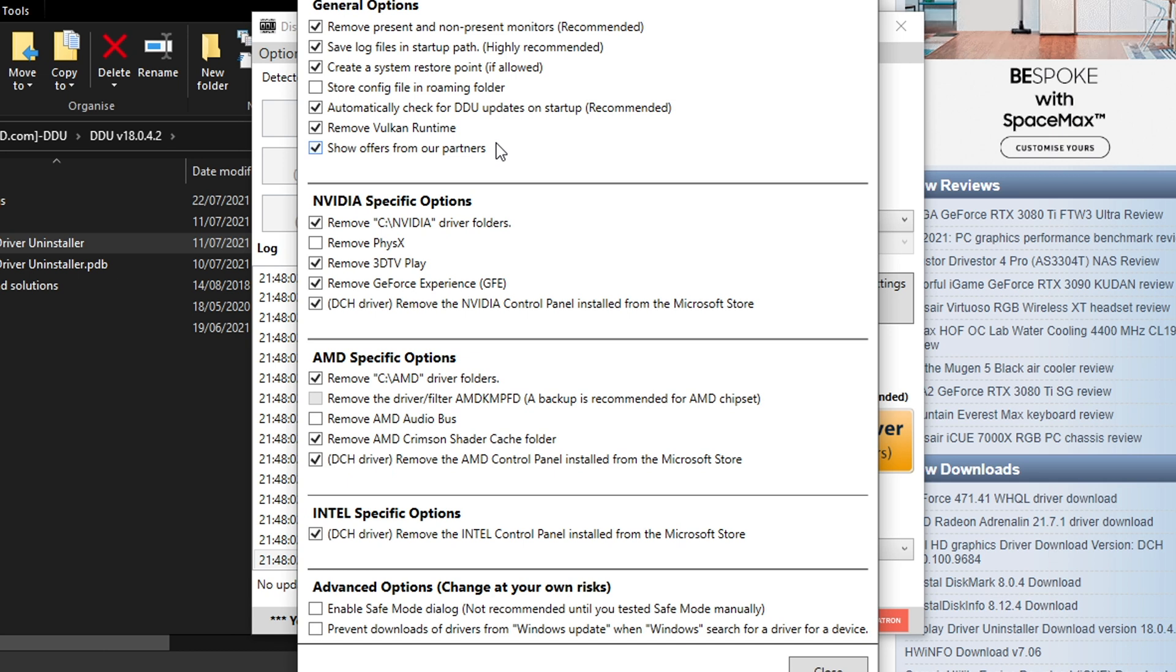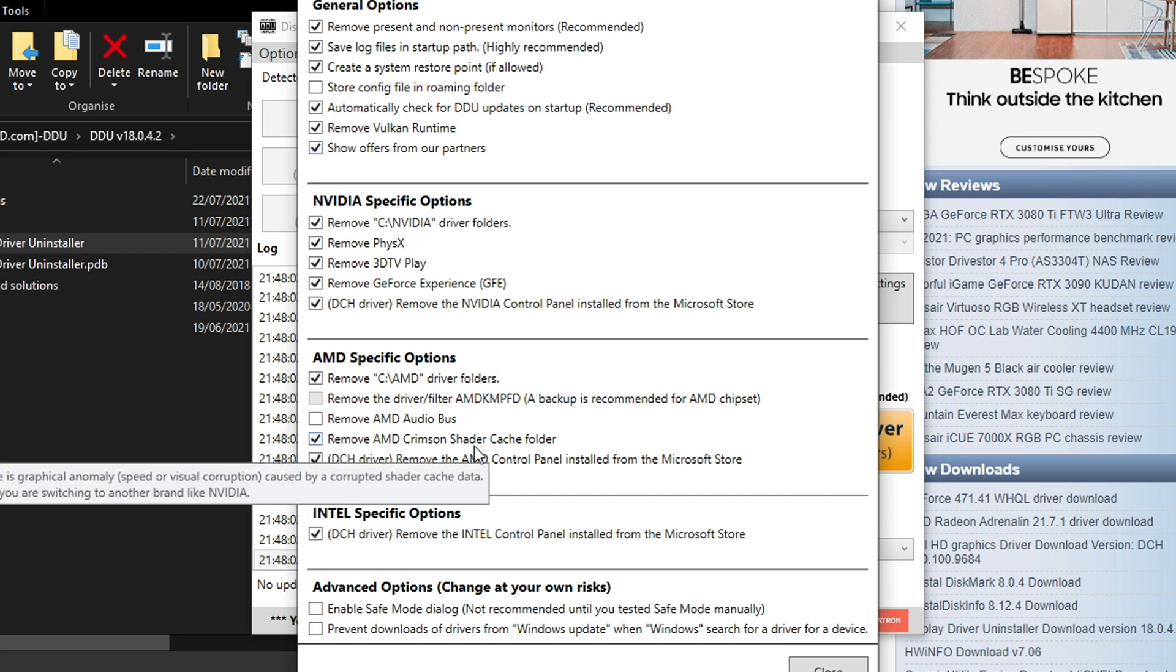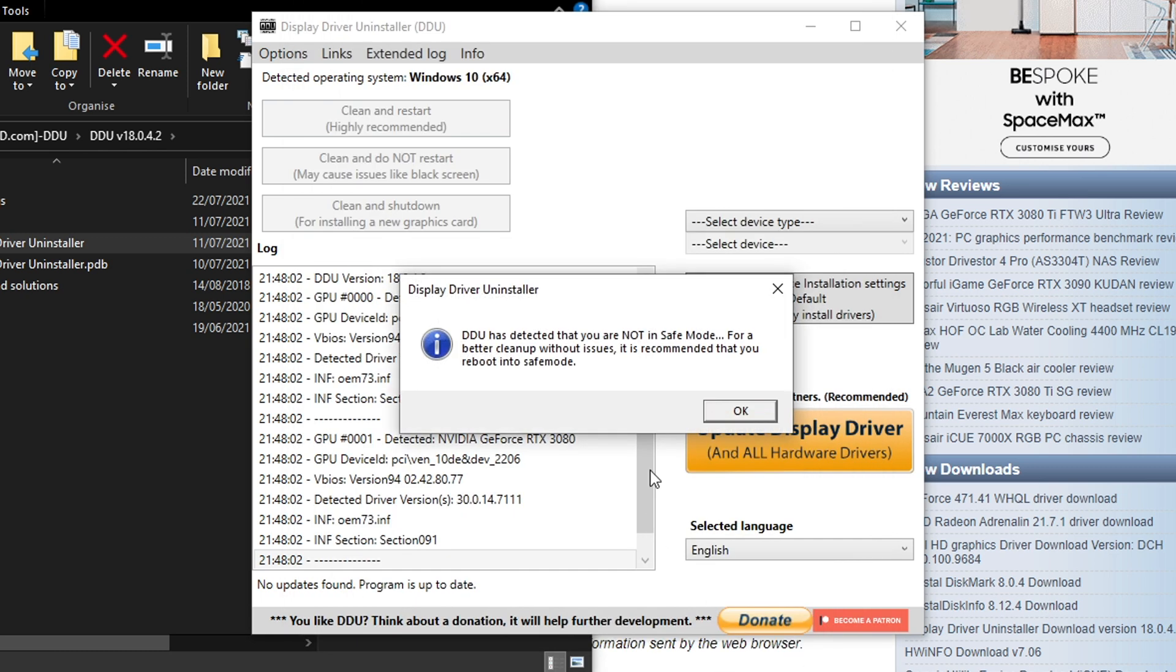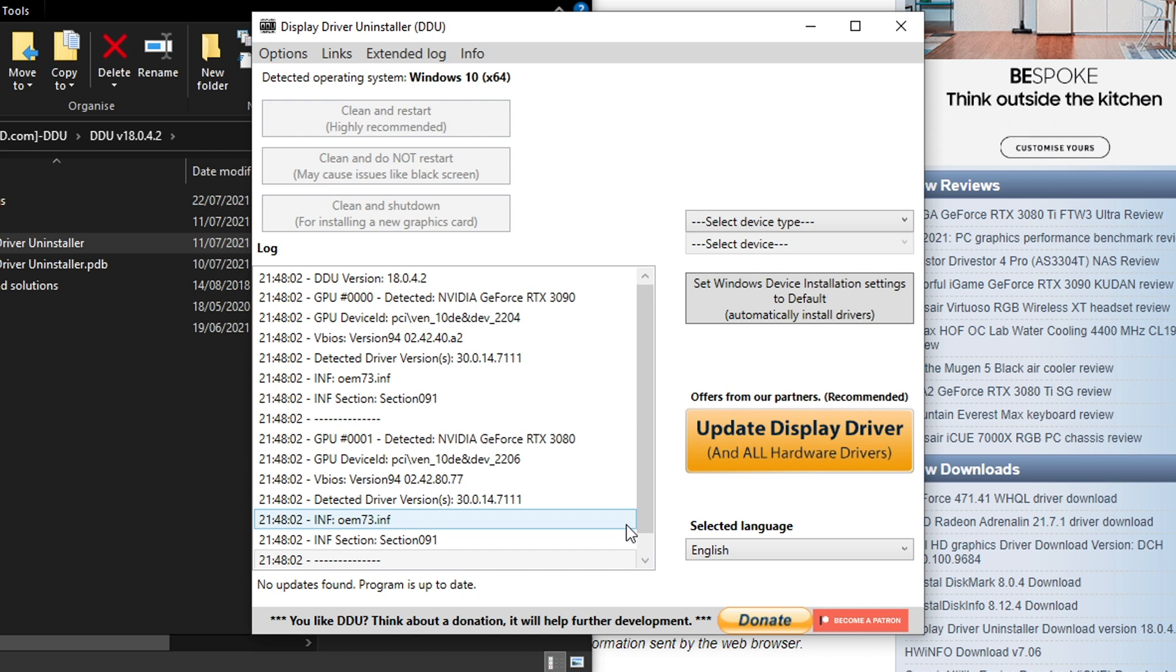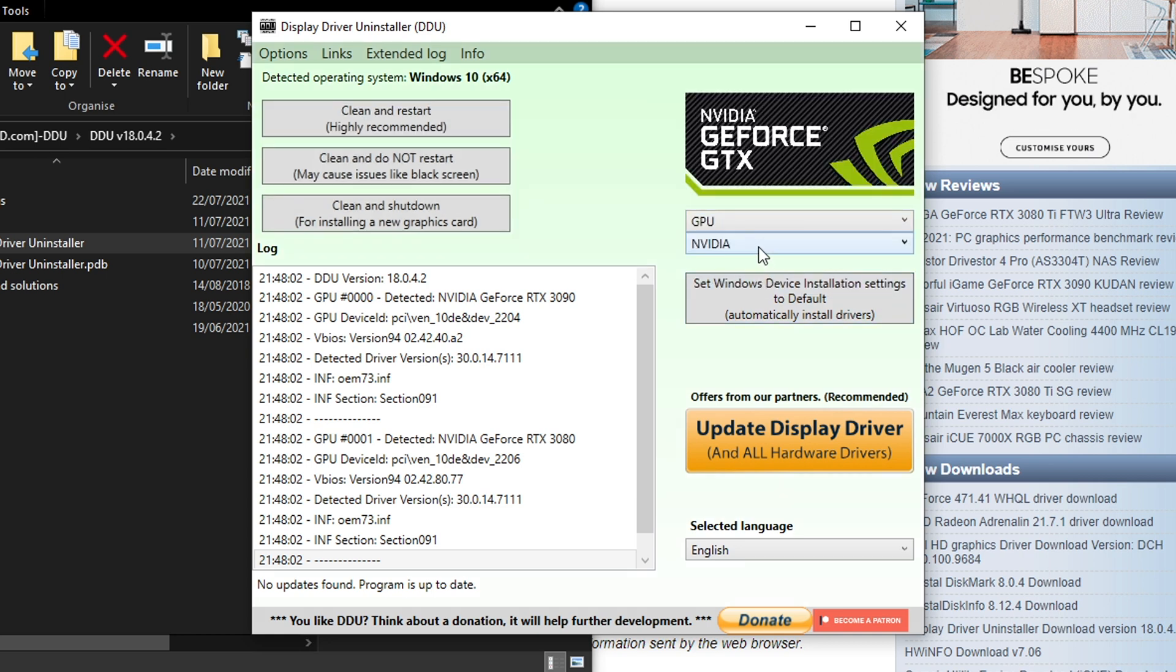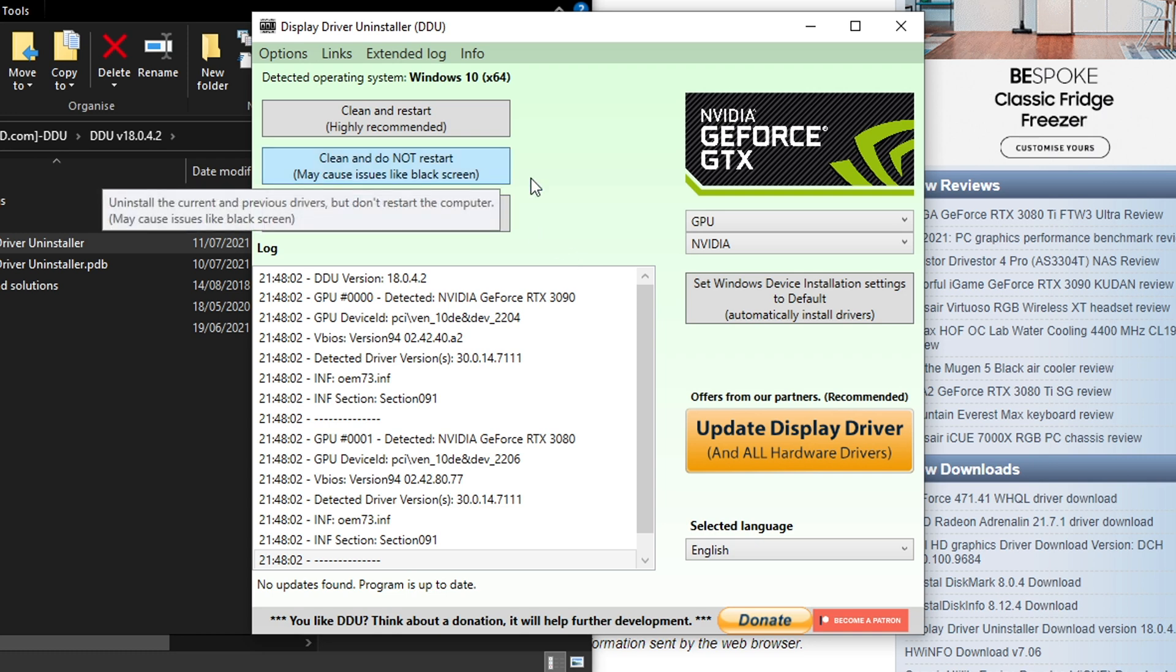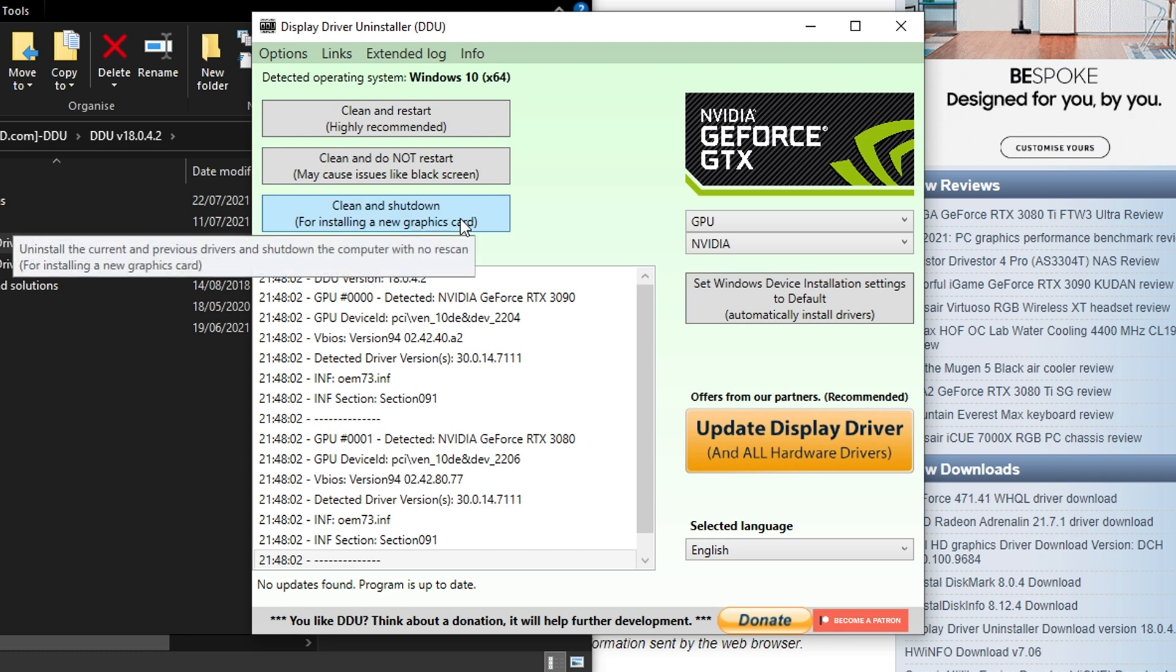It will also give you a note about using it in safe mode. You can if you want to be very thorough go into safe mode in order to use this first to make sure it gives you the cleanest setup. But I have just used it straight in Windows without any problems. Select GPU and then Nvidia or AMD depending on what you're using. Clean and restart is the highly recommended option. Use that at the top. What we're essentially doing is we're getting rid of any previous driver installations and making sure that the new drivers that we install are the most up to date and have no conflicts.